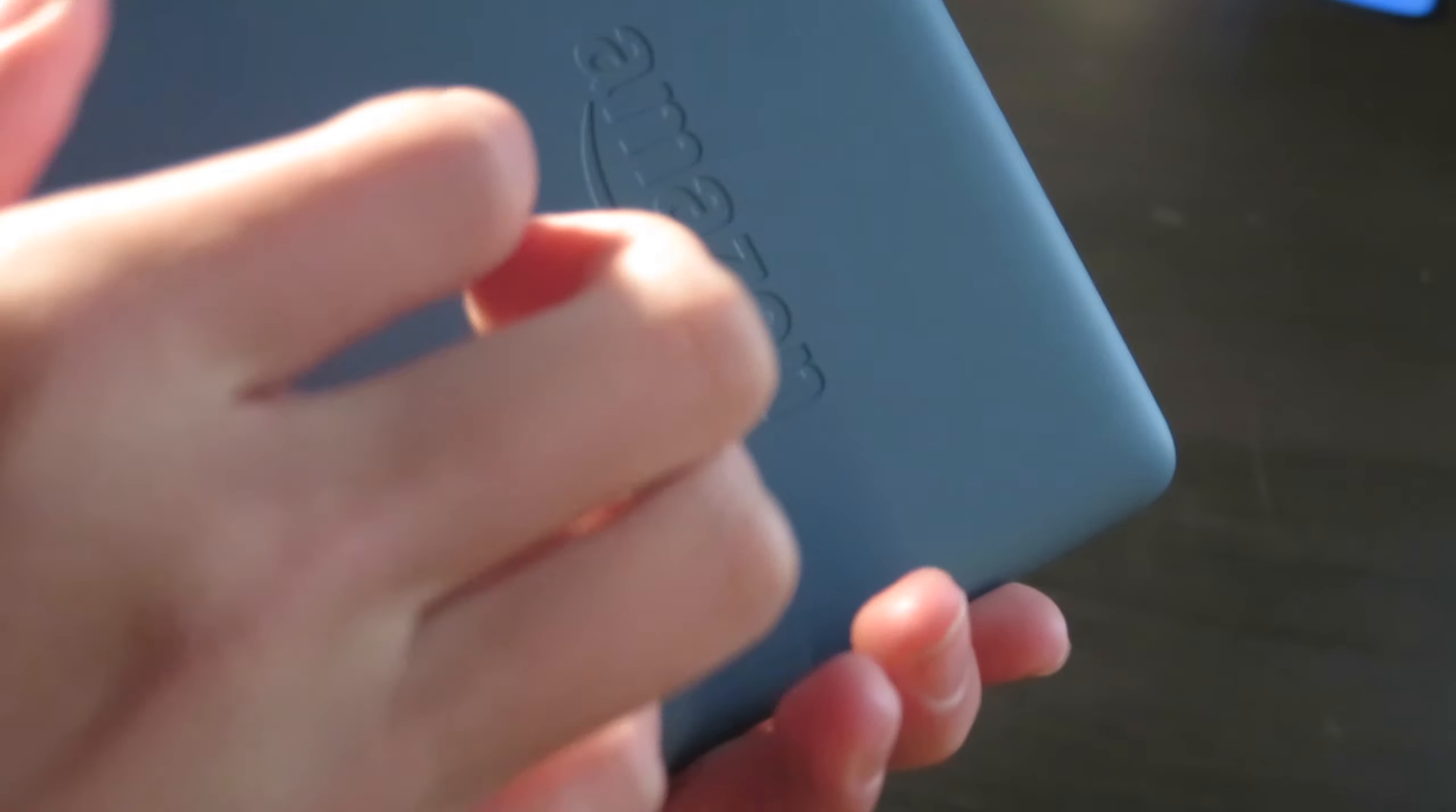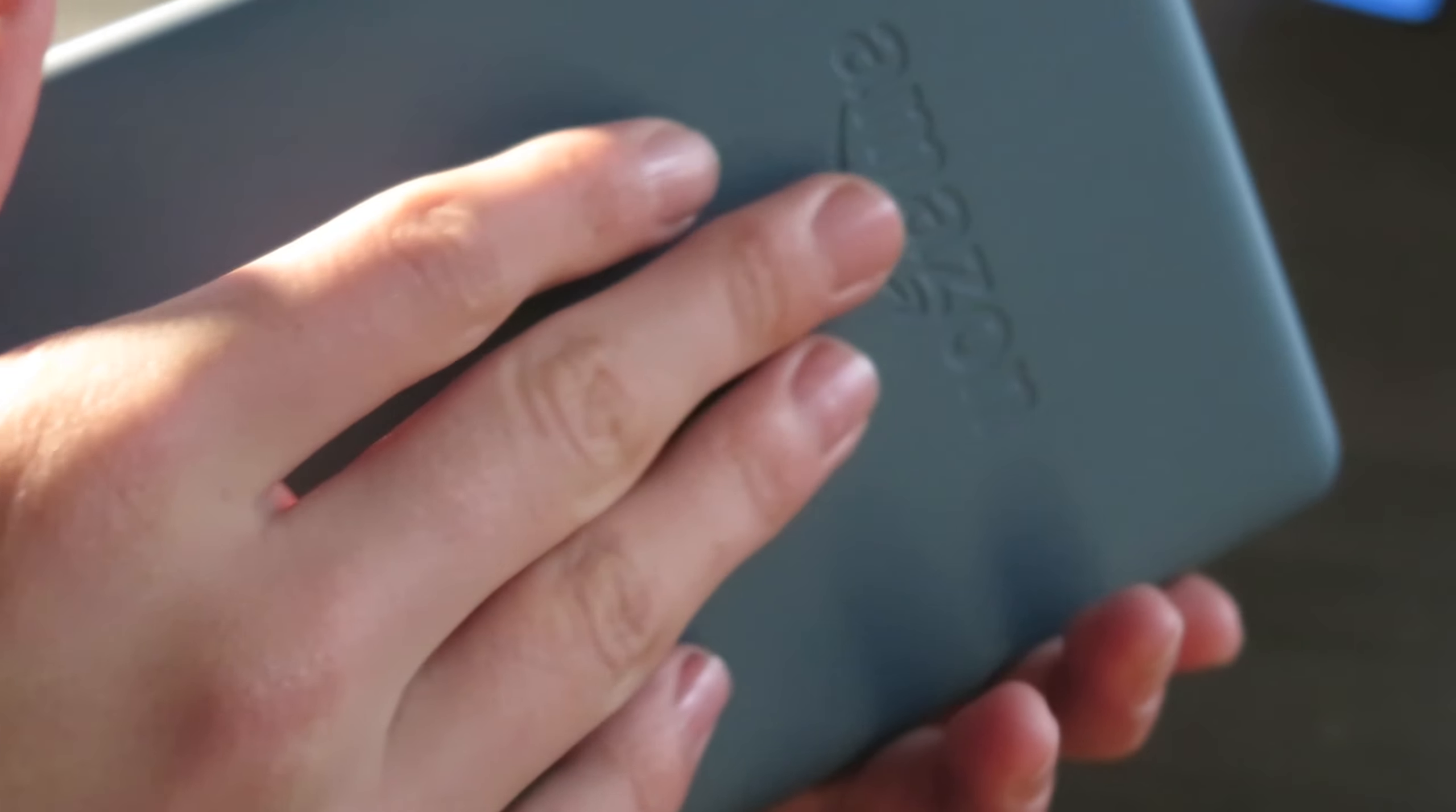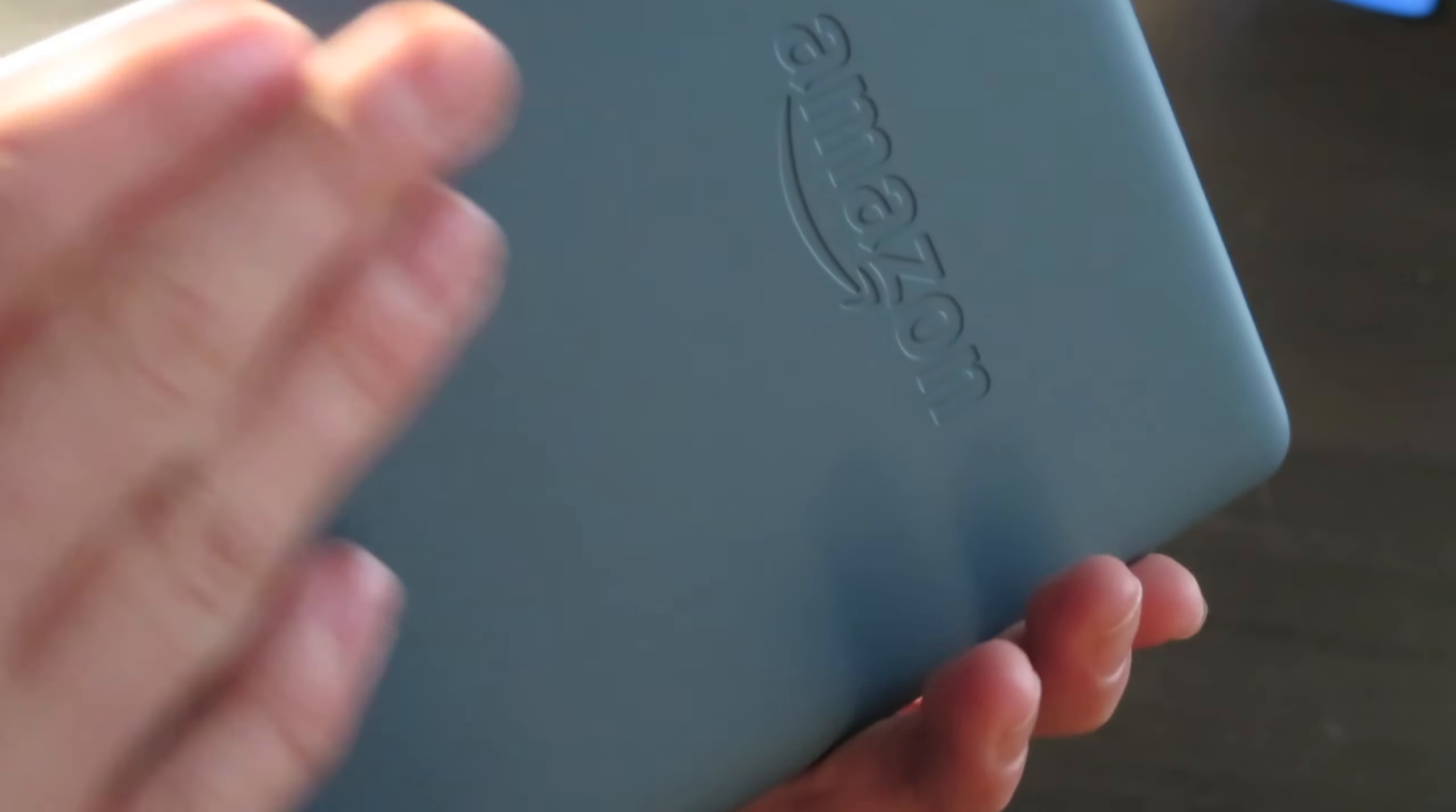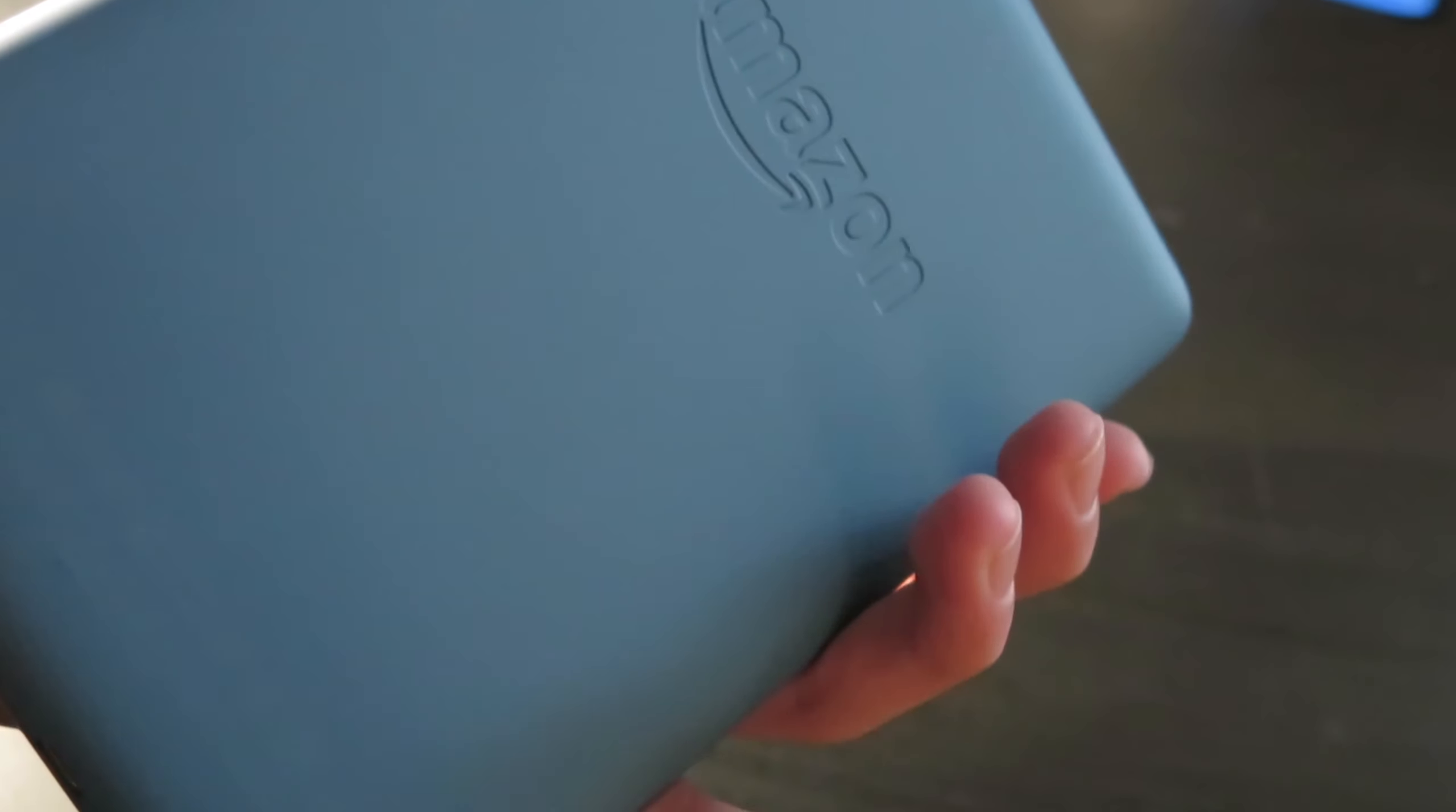Now really quickly on the back, you have like a matte texture, does not scratch. So it's kind of cool, I'm just kind of gently putting my nails on it. No scratch, nice, but a nice matte texture, good for grip.